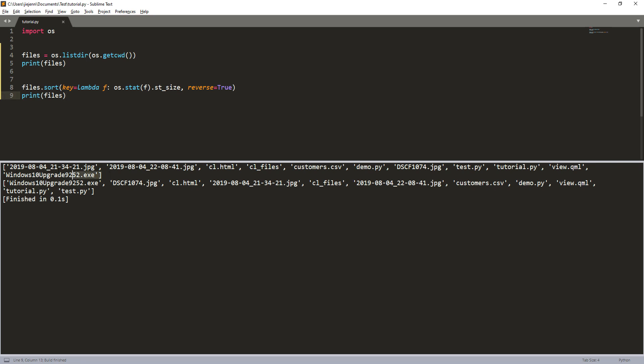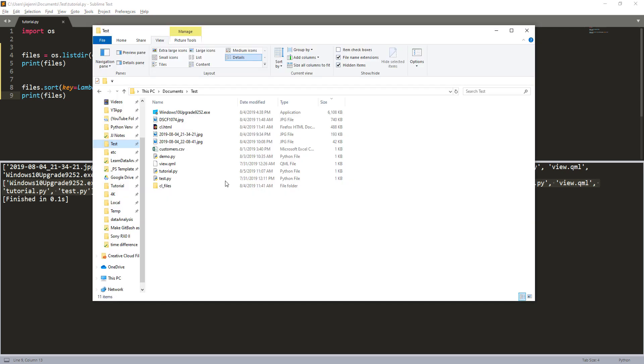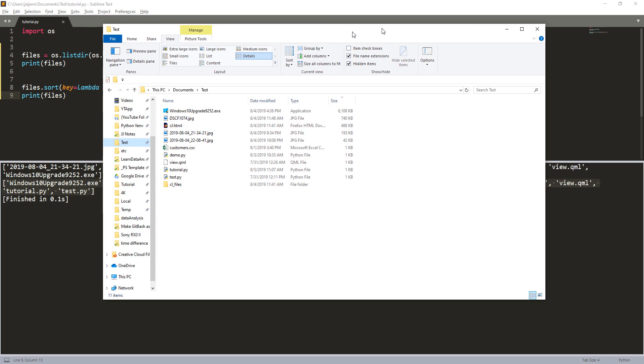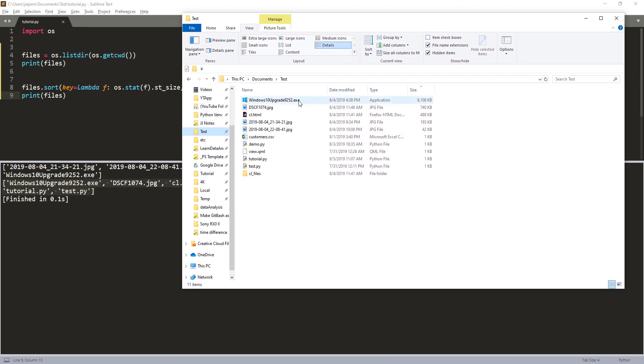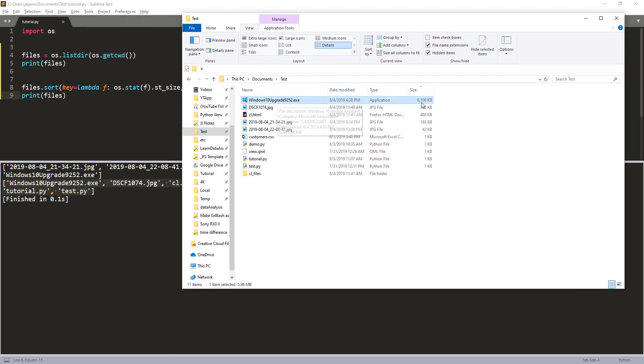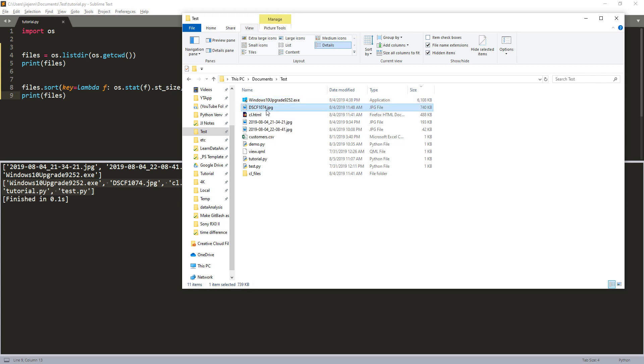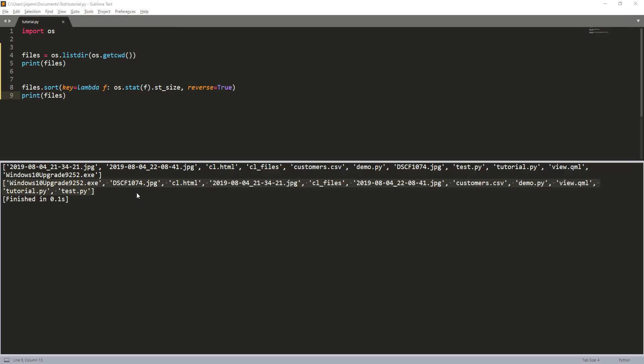Here, so this is our original list and this is our list that we applied the st_size method. Now if we just do a quick validation, so here my Windows upgrade file is the largest file size, and the next file is the JPEG file 1074, and co.html file, and so on.